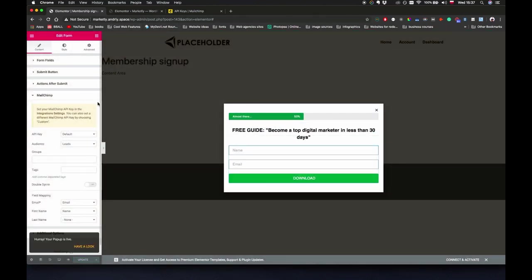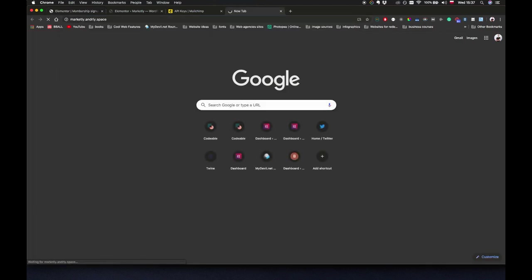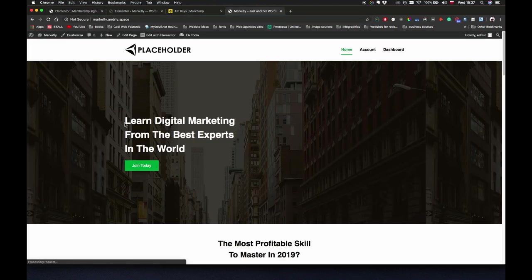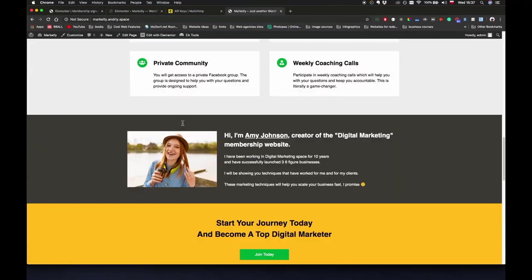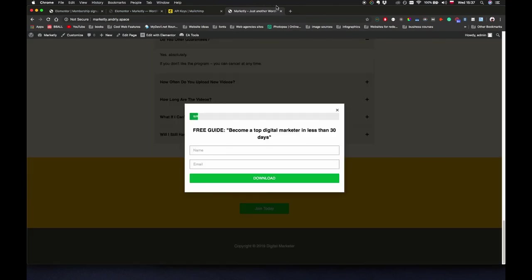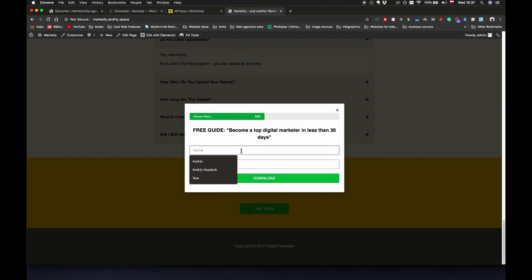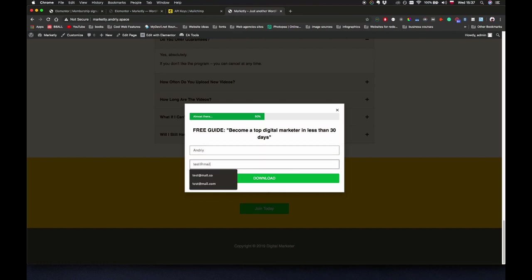Let's see this in action. If I go to my home page, if I scroll nothing's happening, but if I try to navigate to exit it shows me this pop-up. If I say here Andre test at supermail.com, click on download.